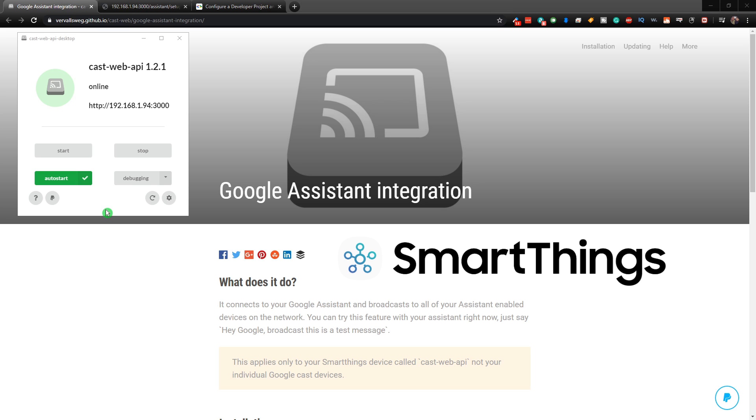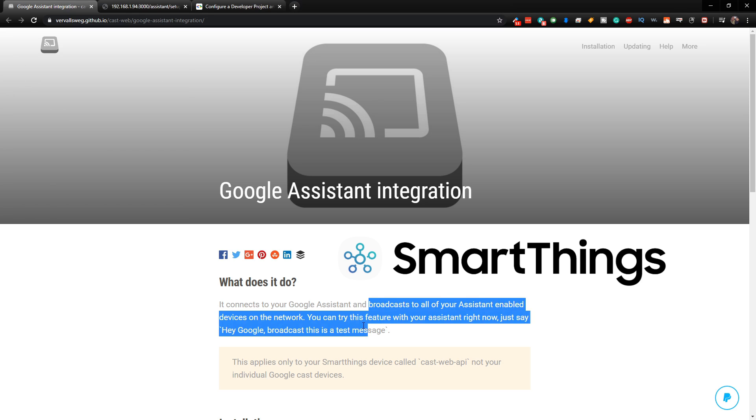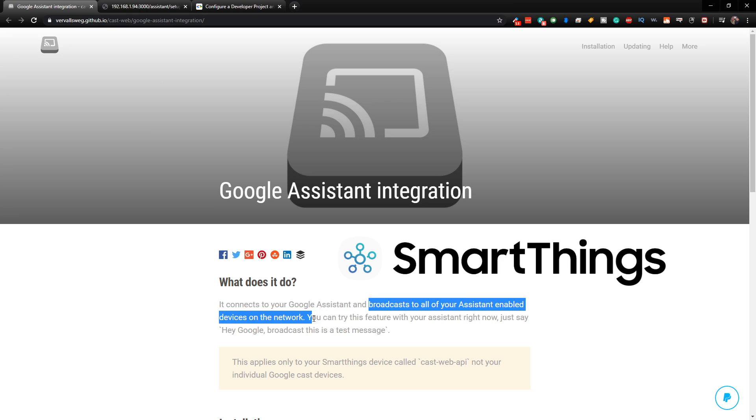But what if you wanted to broadcast something over all of your Google devices? Well, you can do that by setting up the Google Assistant integration. So what that will do is it will broadcast to all of your Assistant-enabled devices on your network.